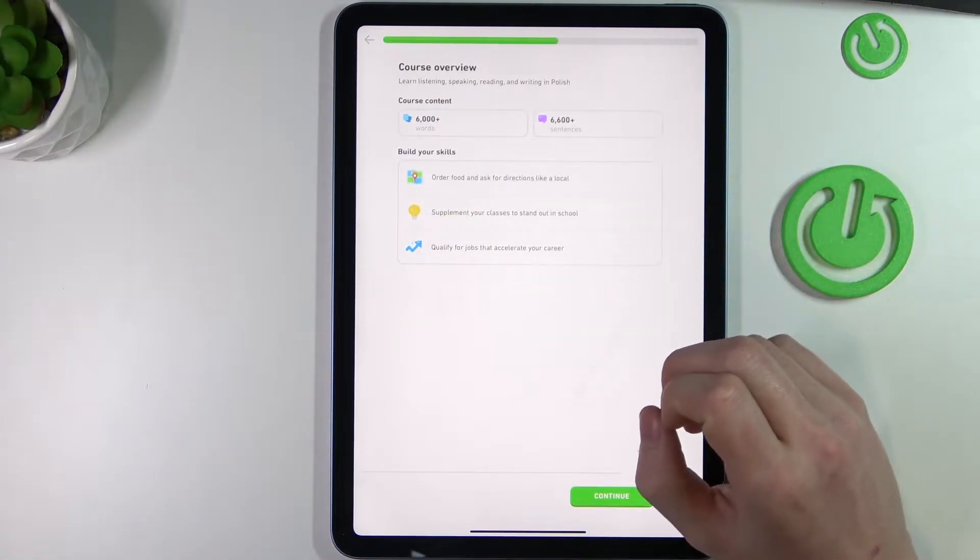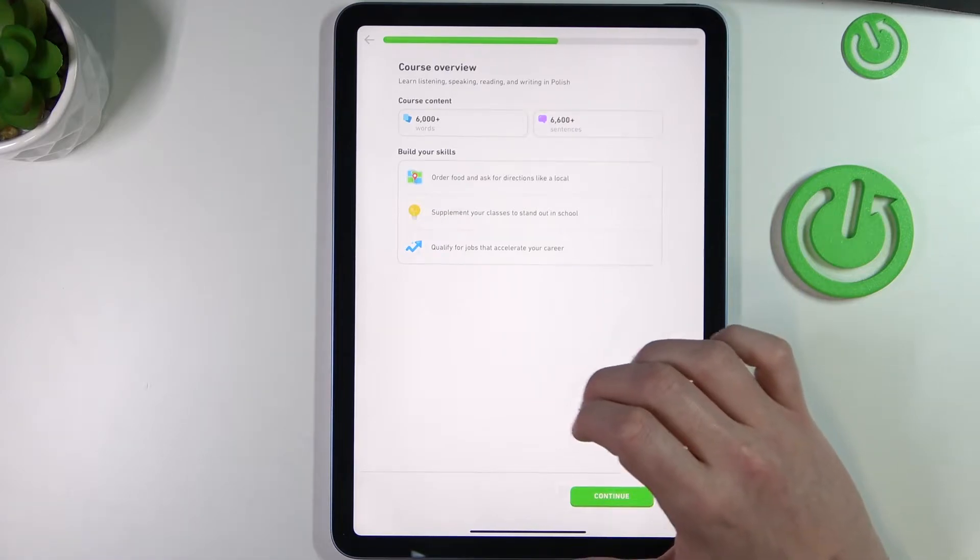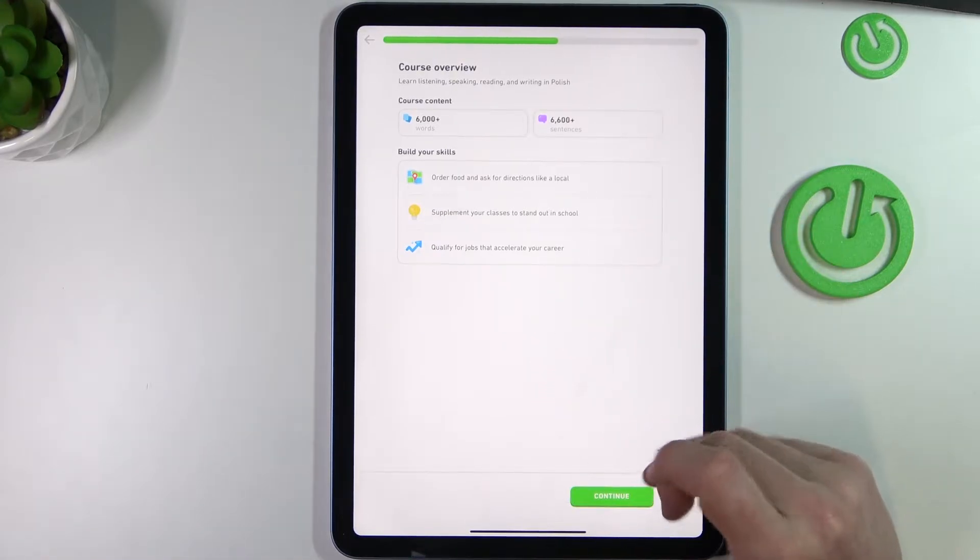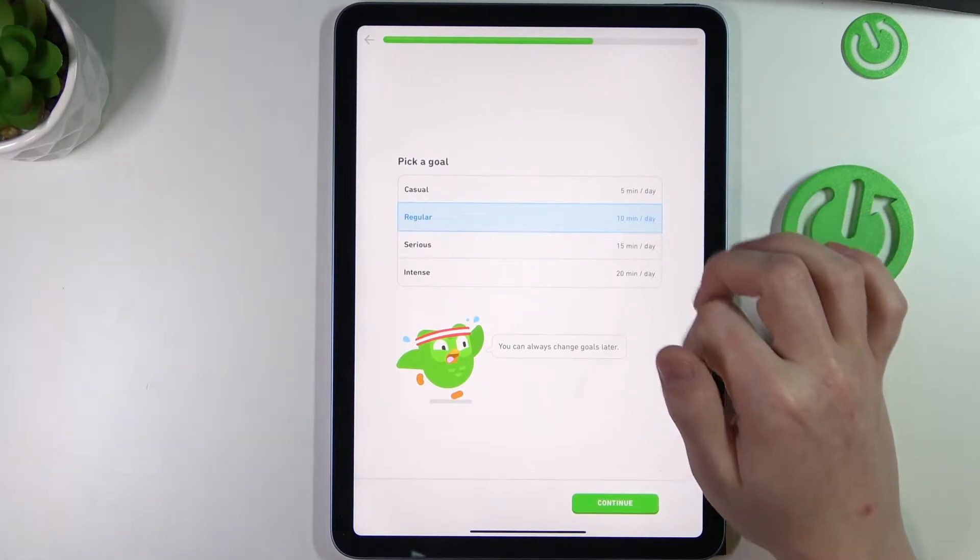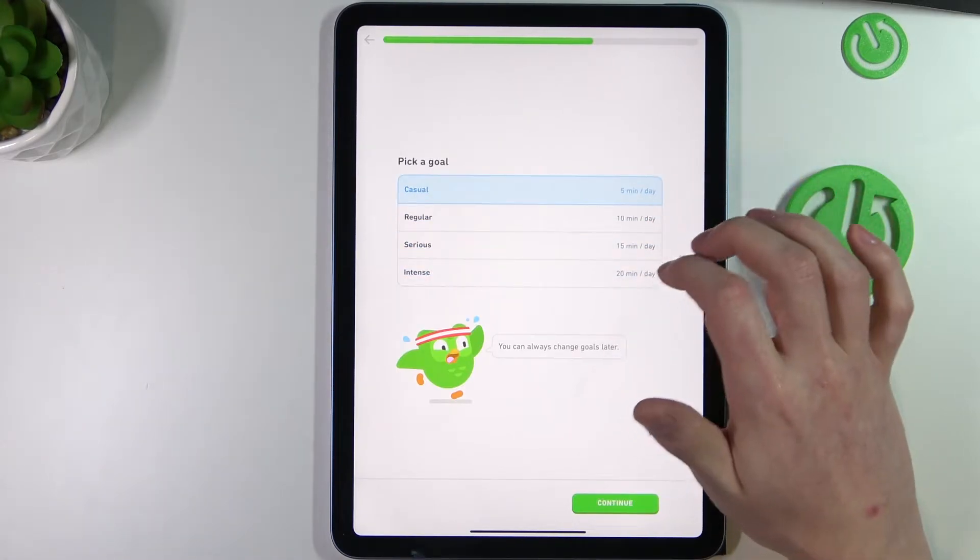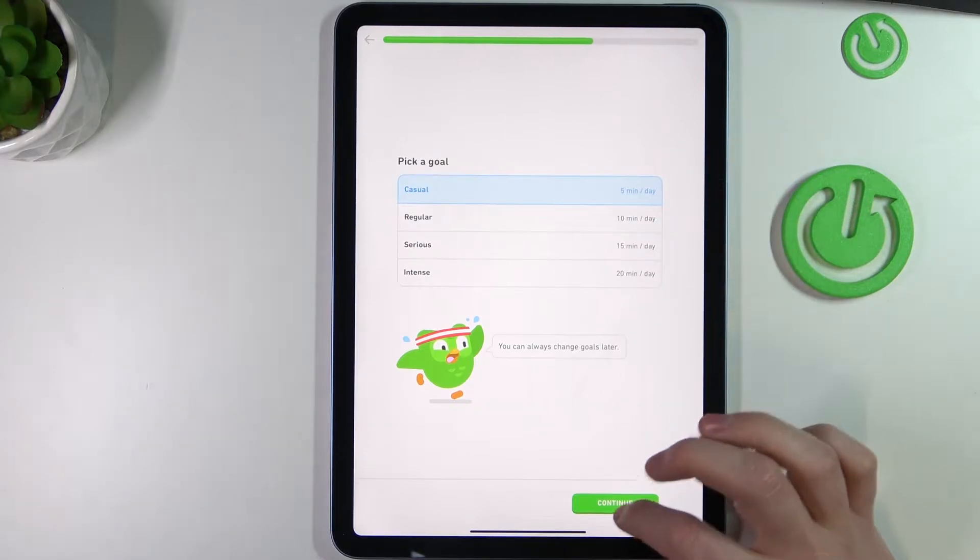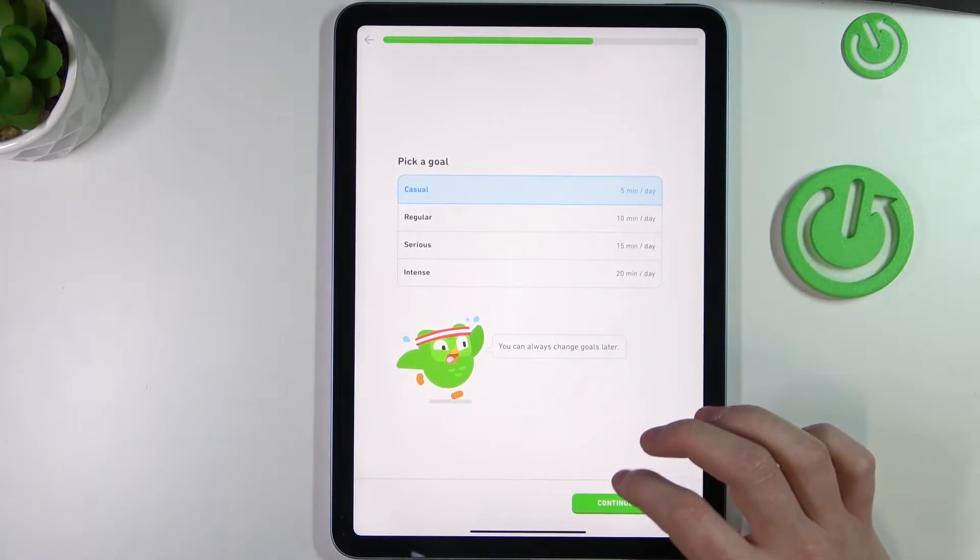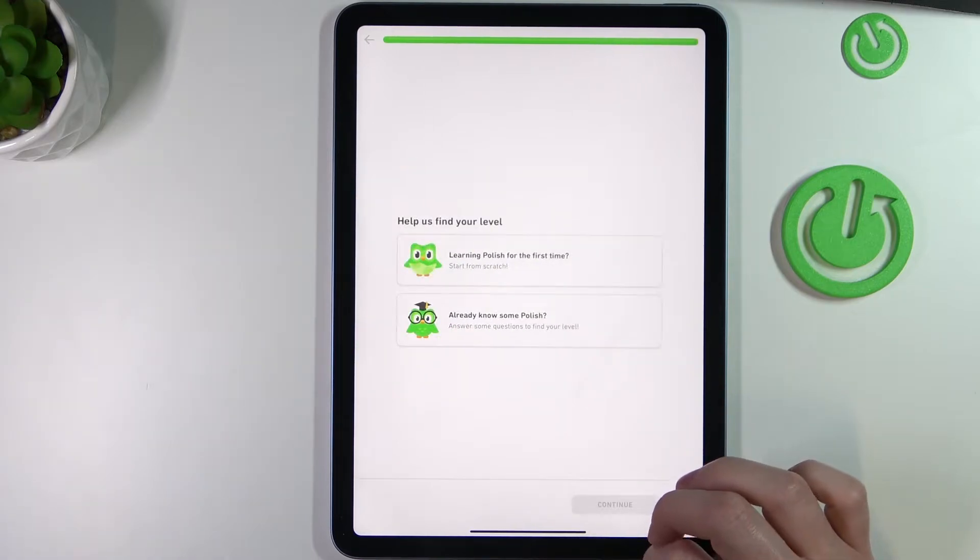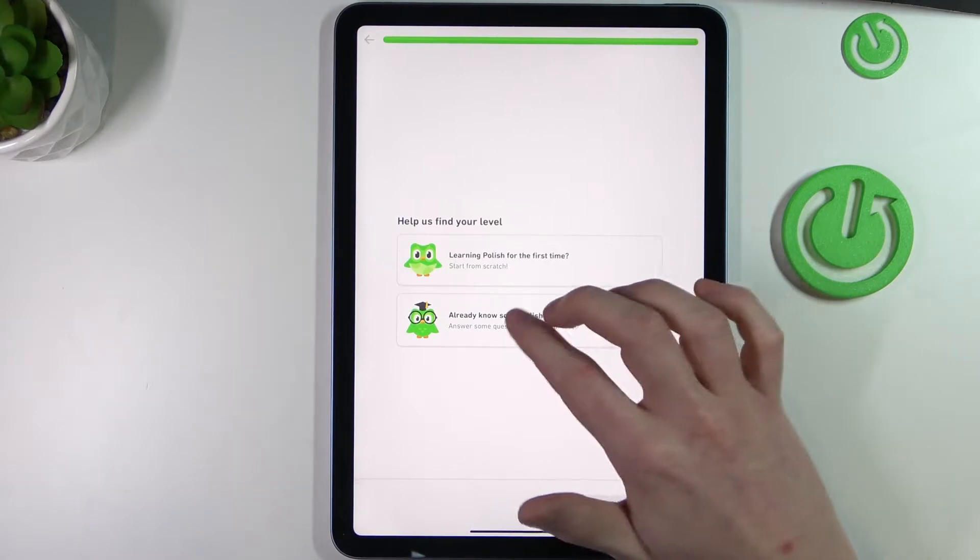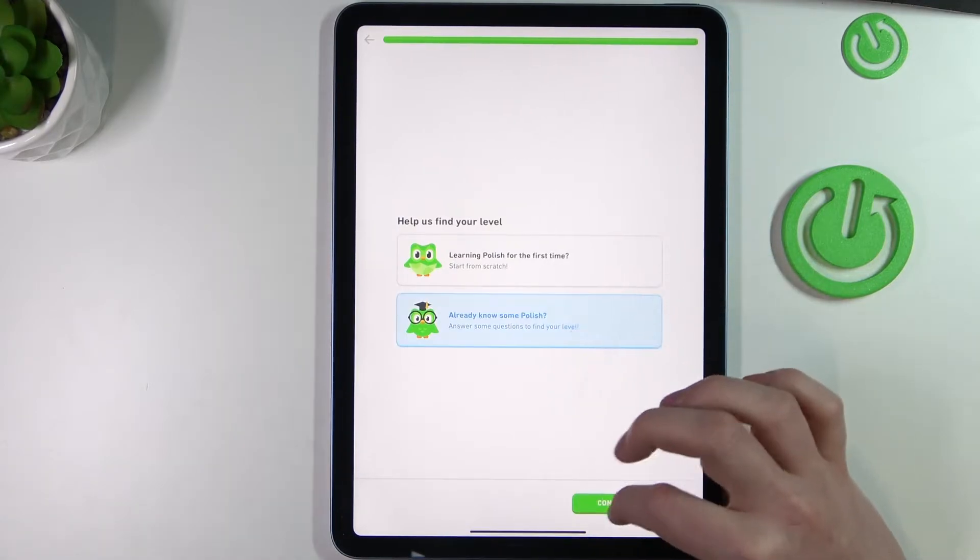And course overview, continue. You can take how long you want to learn daily. I will use casual because five minutes daily can actually teach you a lot. So let's just continue and help us find your level. Learning Polish for the first time? I already know some Polish.